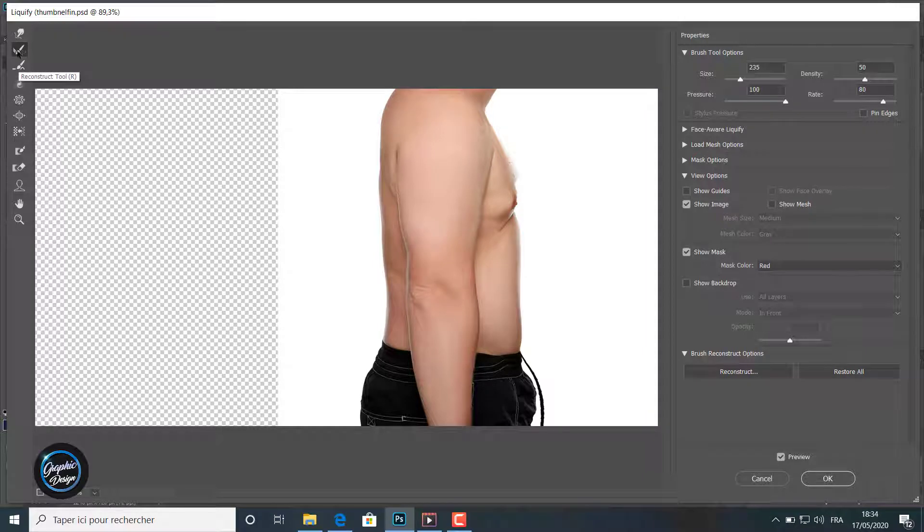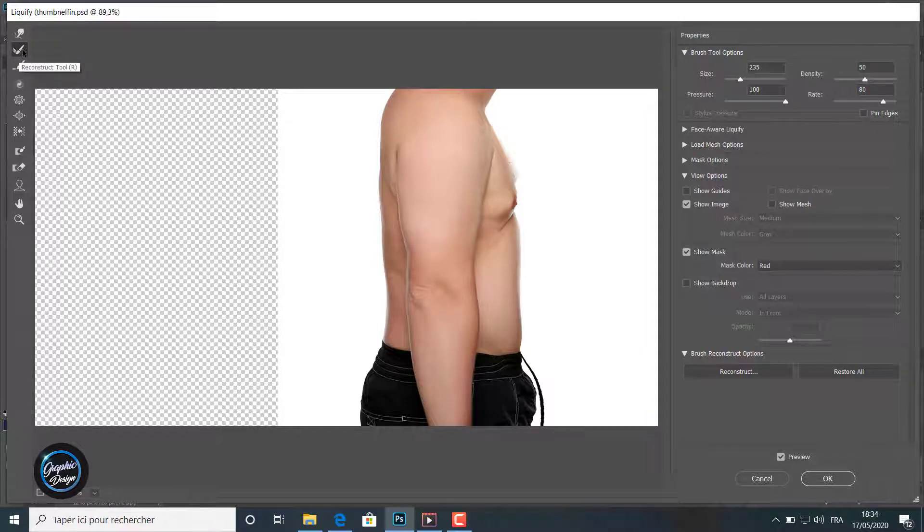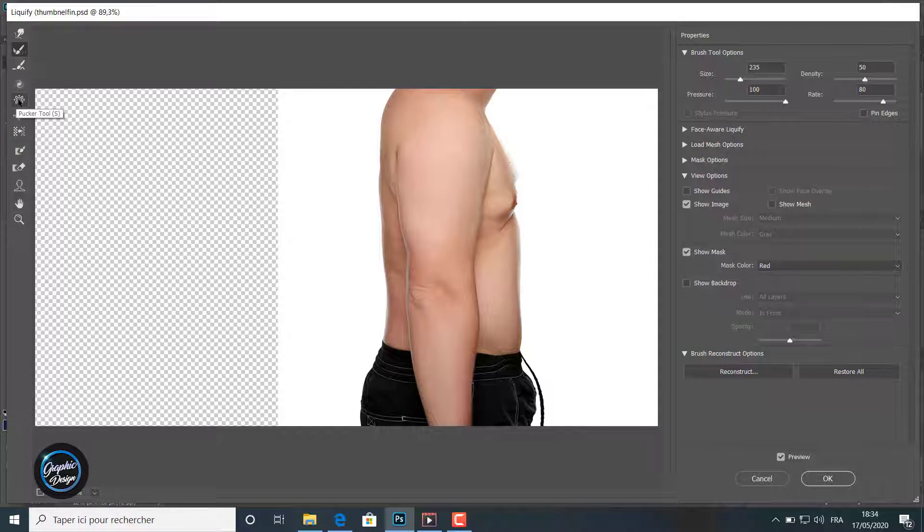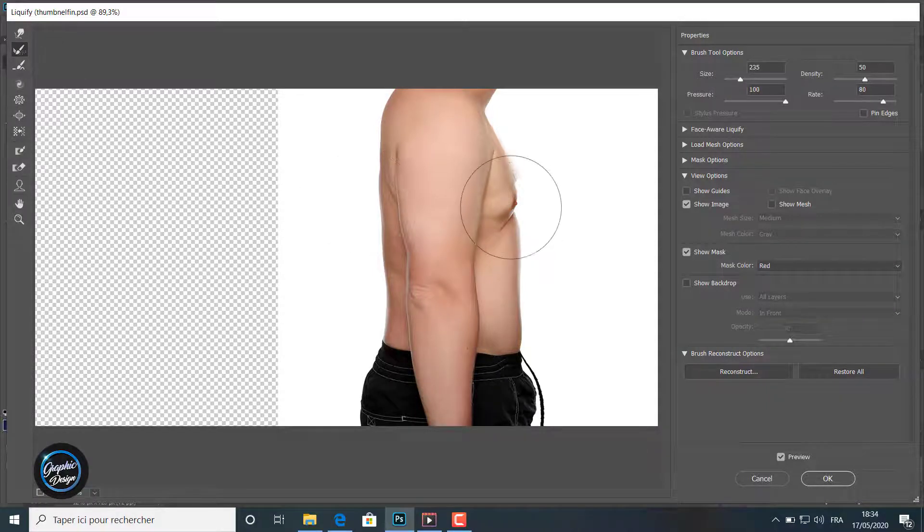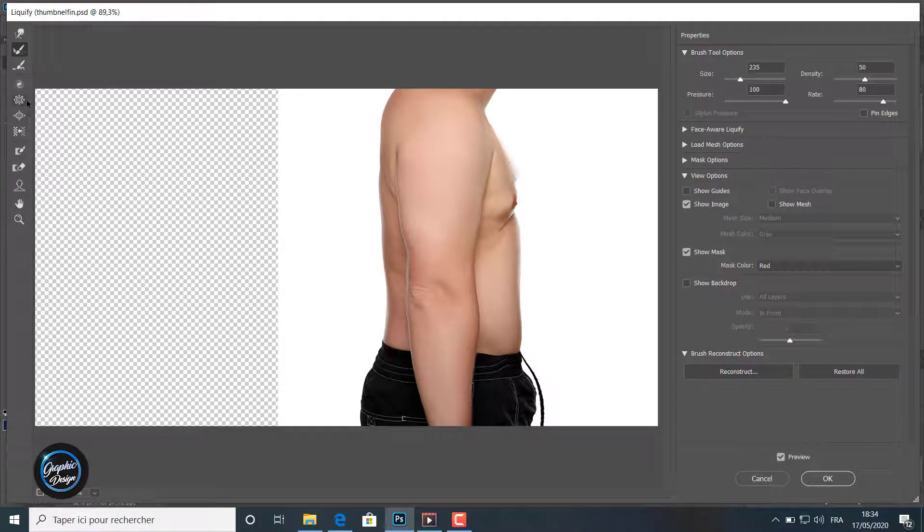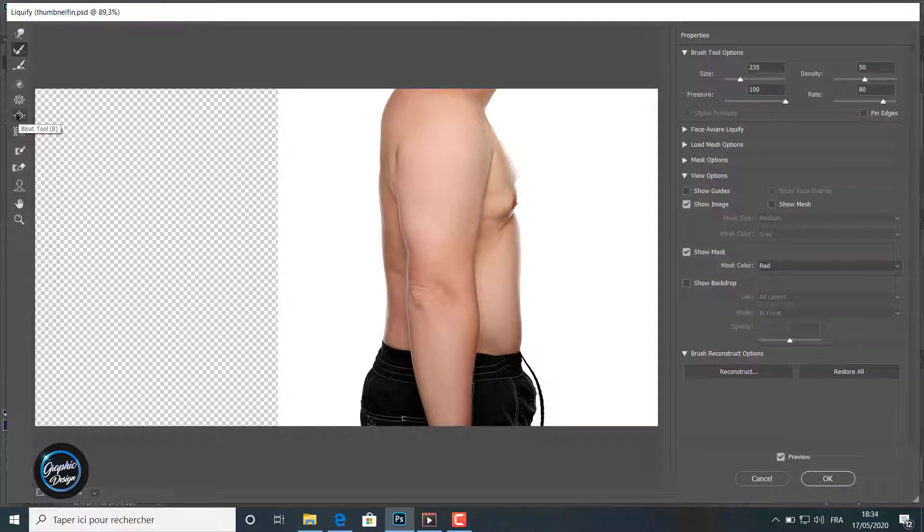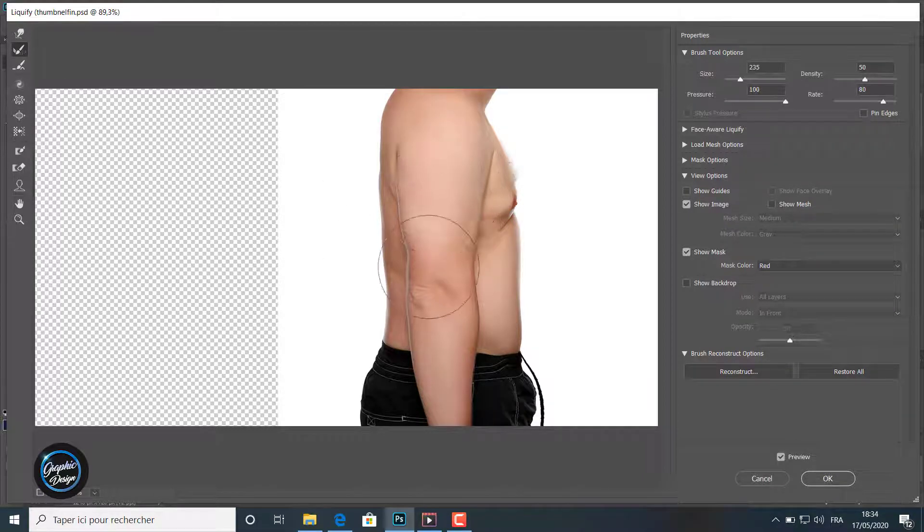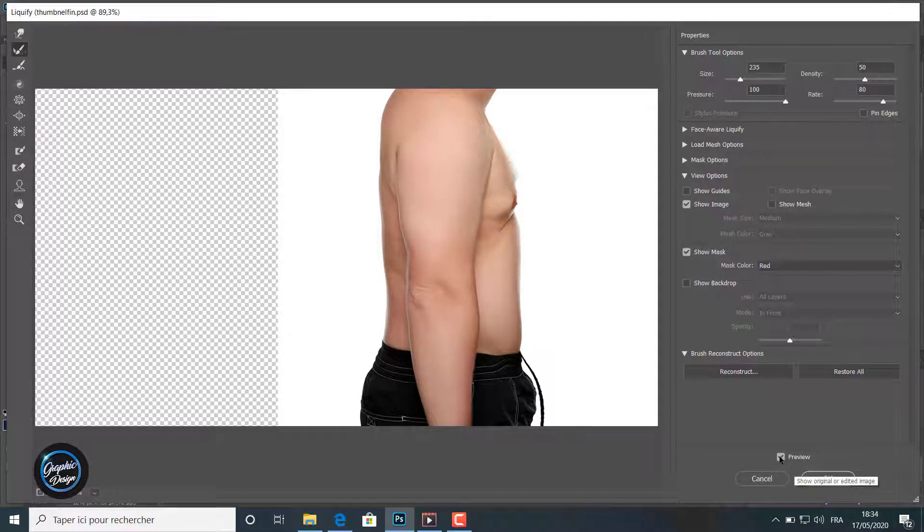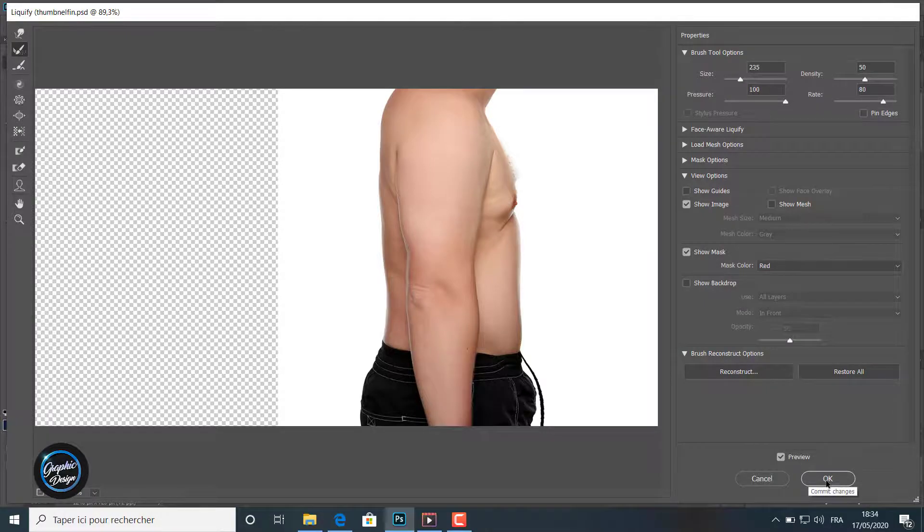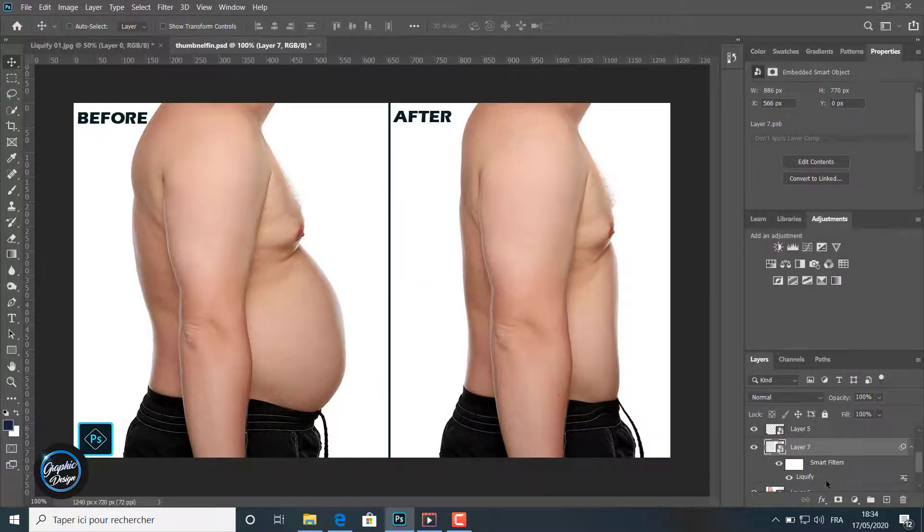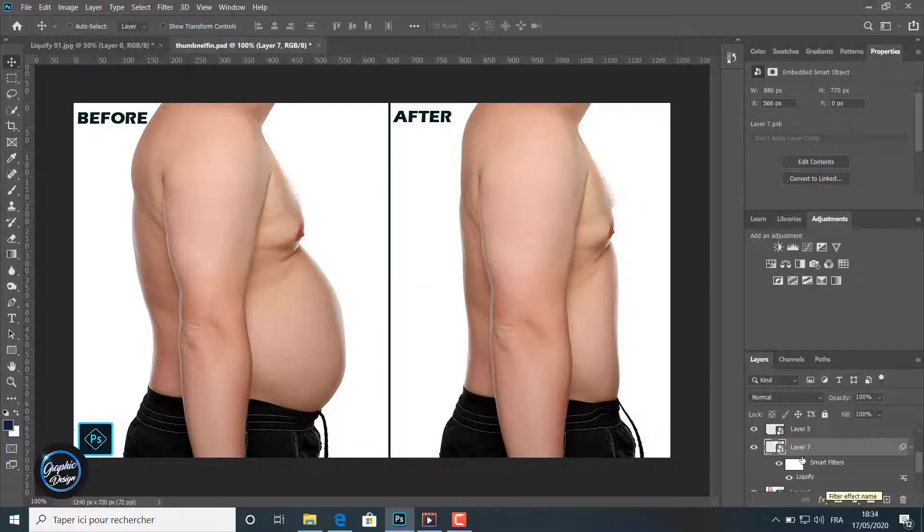We use this liquify filter which contains more than the tools I explained, but in our case we use four tools. The first one, the forward warp tool, to make the belly and the back in. We use the pucker tool to make things smaller.